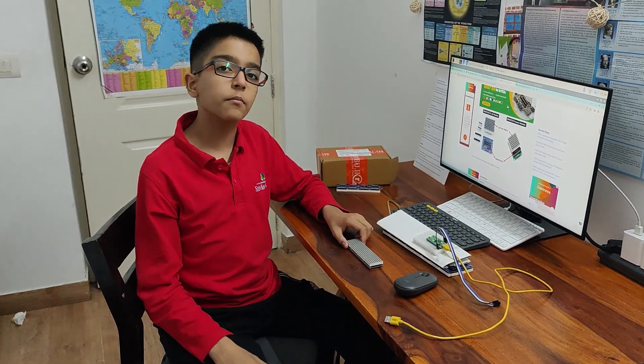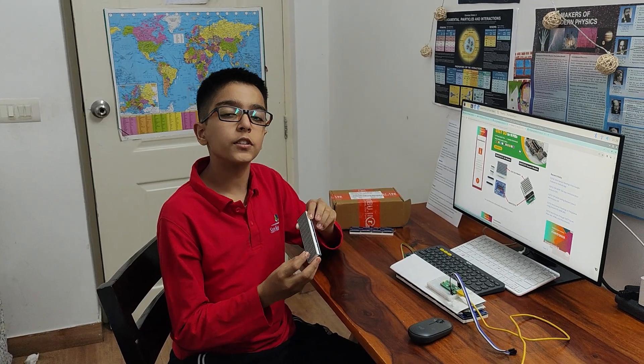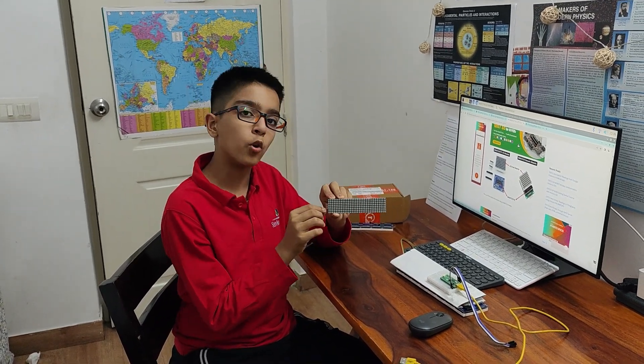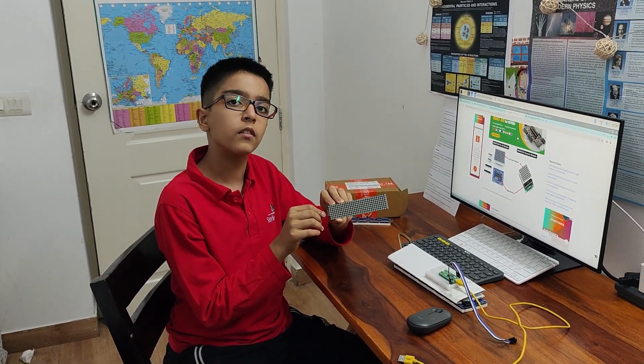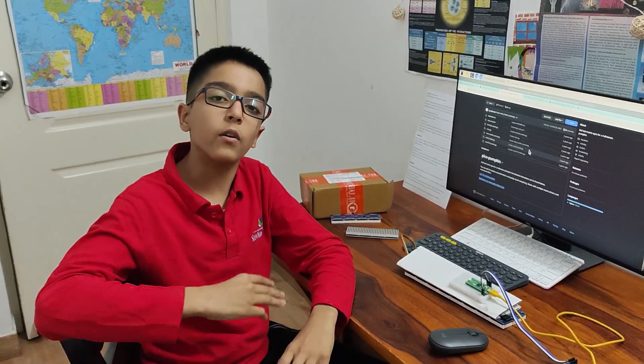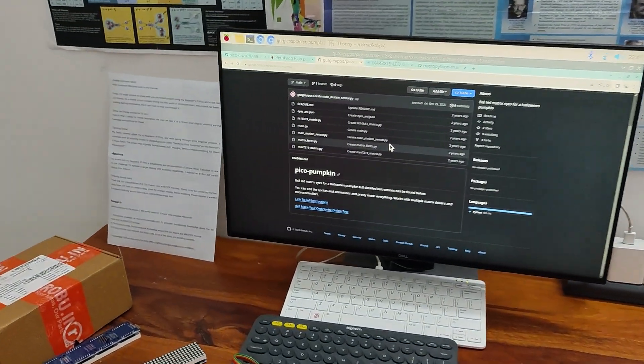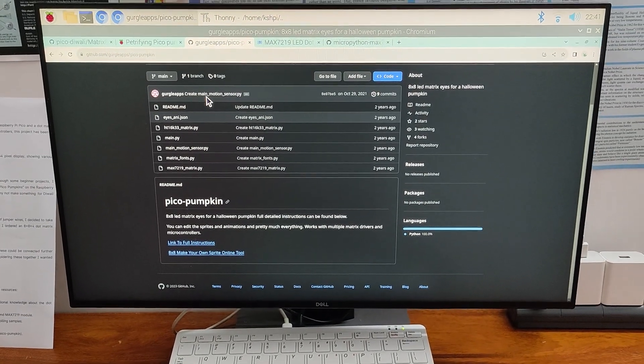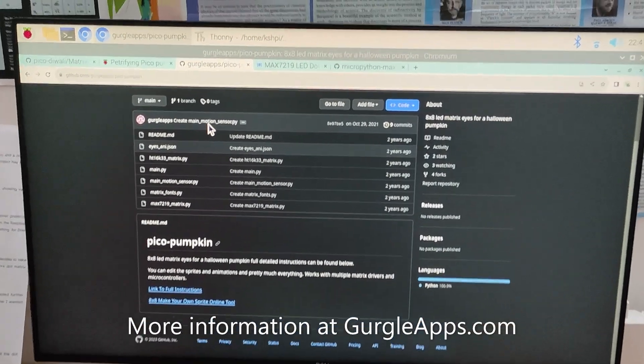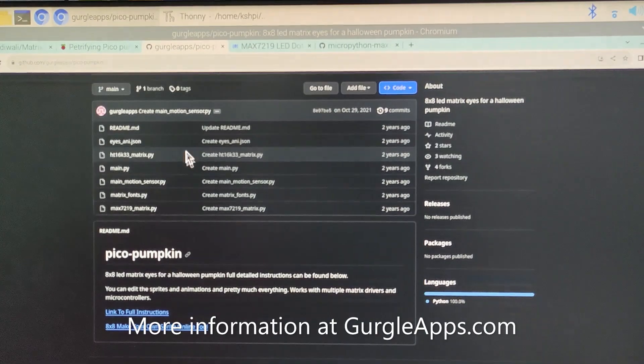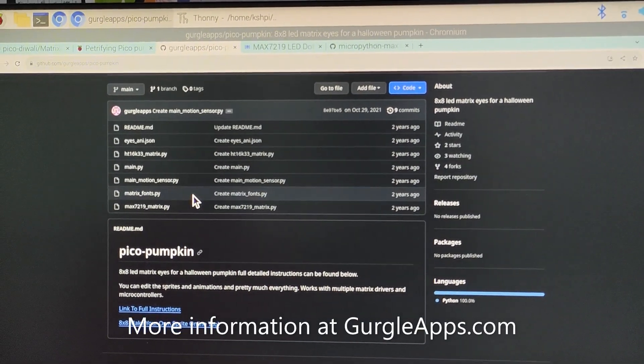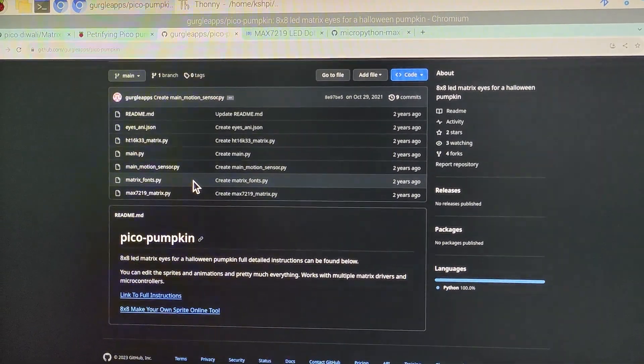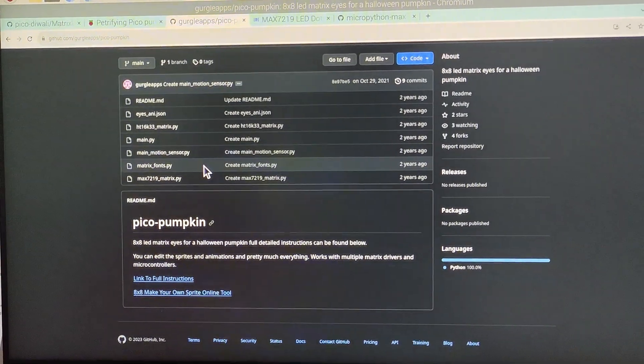Before jumping straight into the project, I wanted to do some functional research on the board and get familiar with it. I quickly started searching and in the end, I found 3 valuable resources. The first resource I found was the original Gurgleapps GitHub repository regarding the petrifying Pico pumpkins. They have some very nice fonts which I plan to use myself.